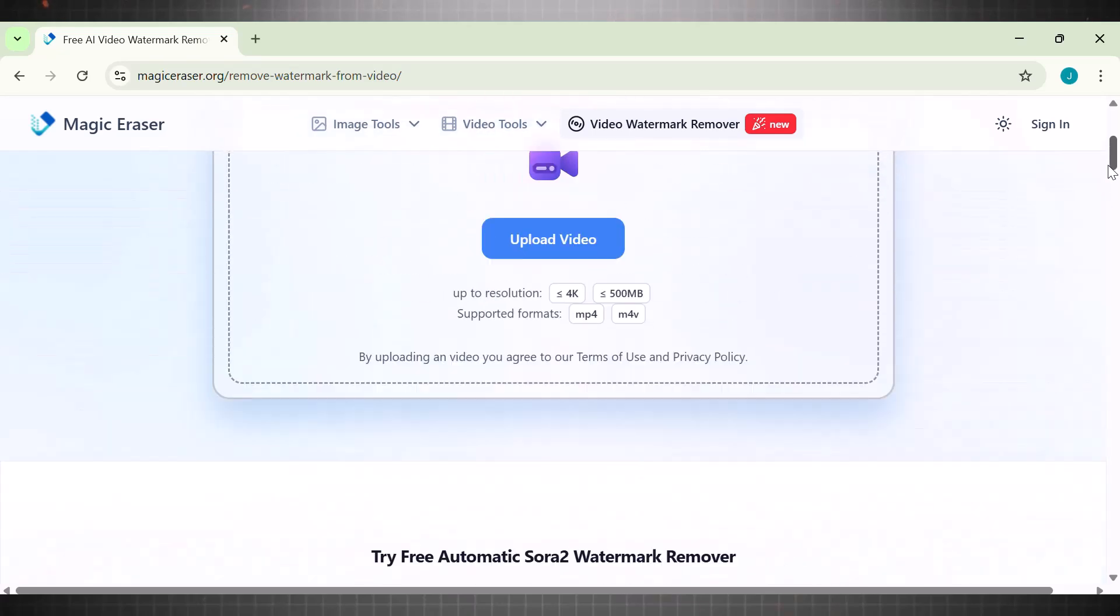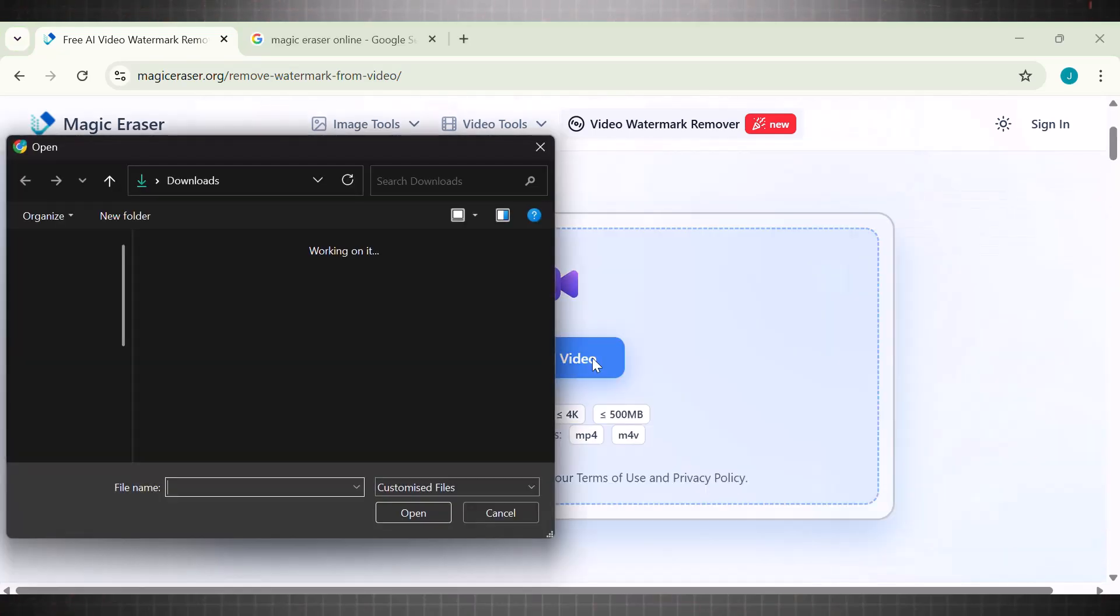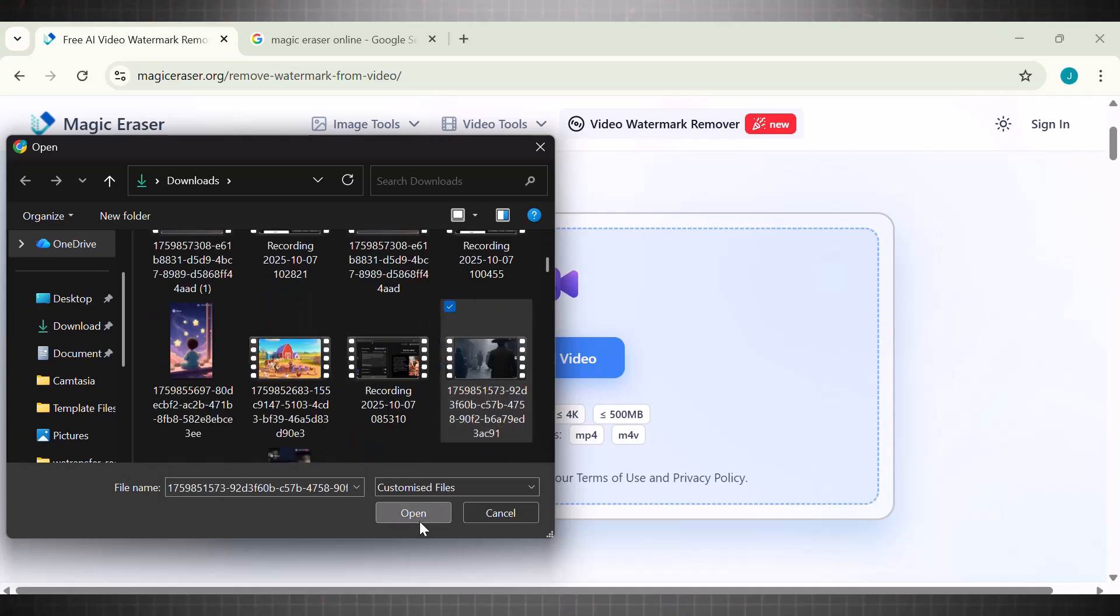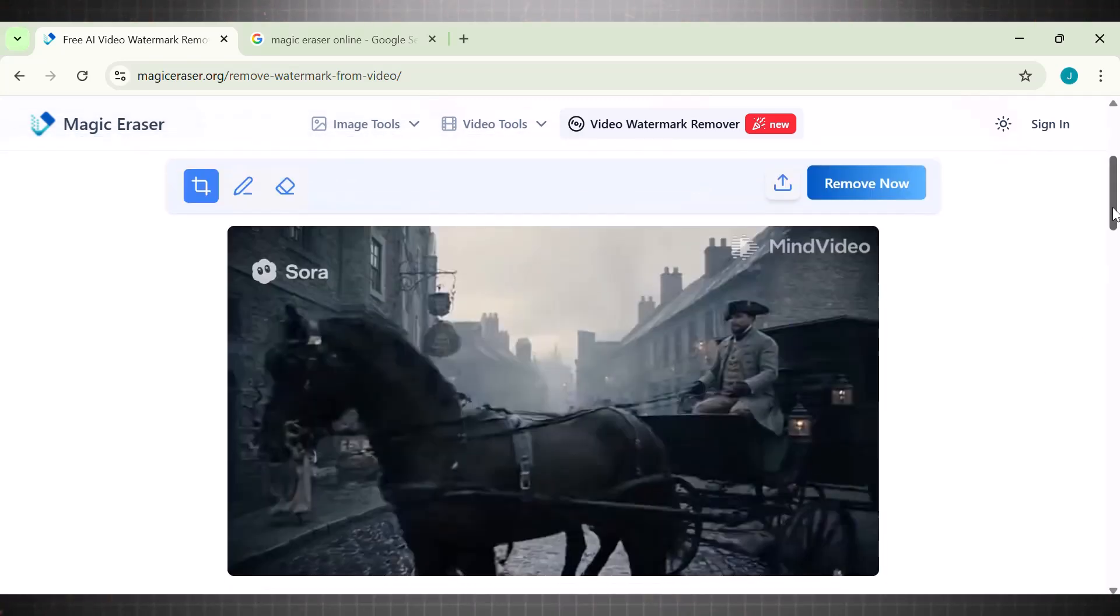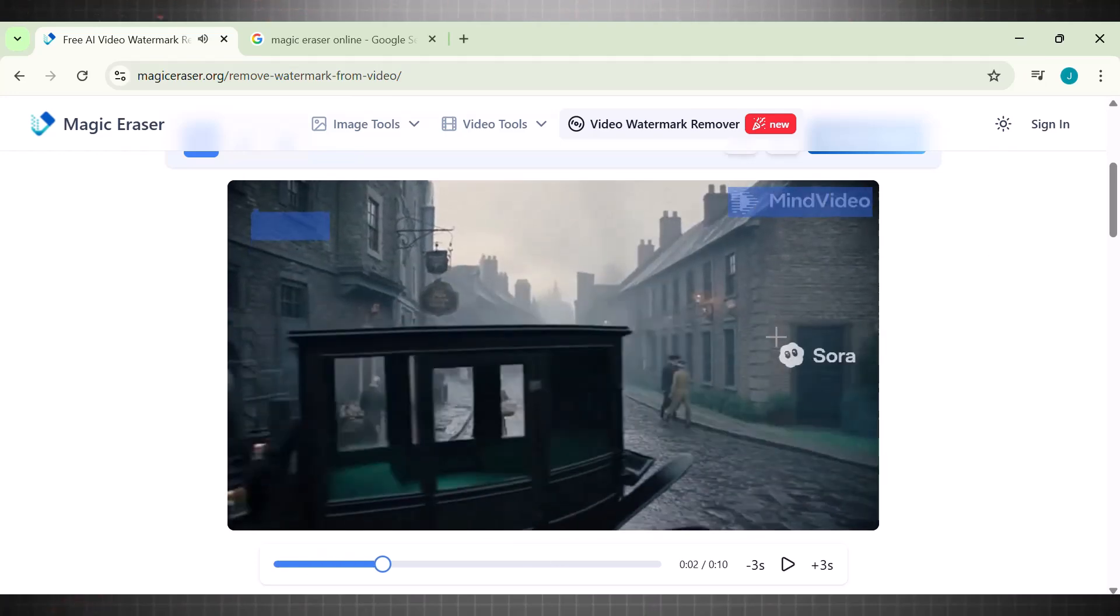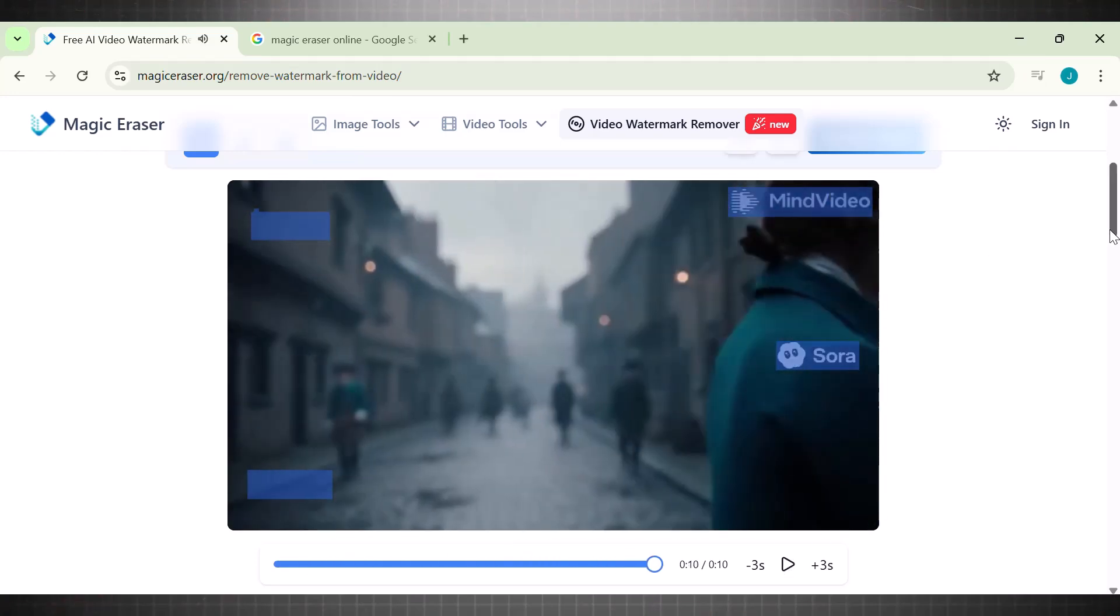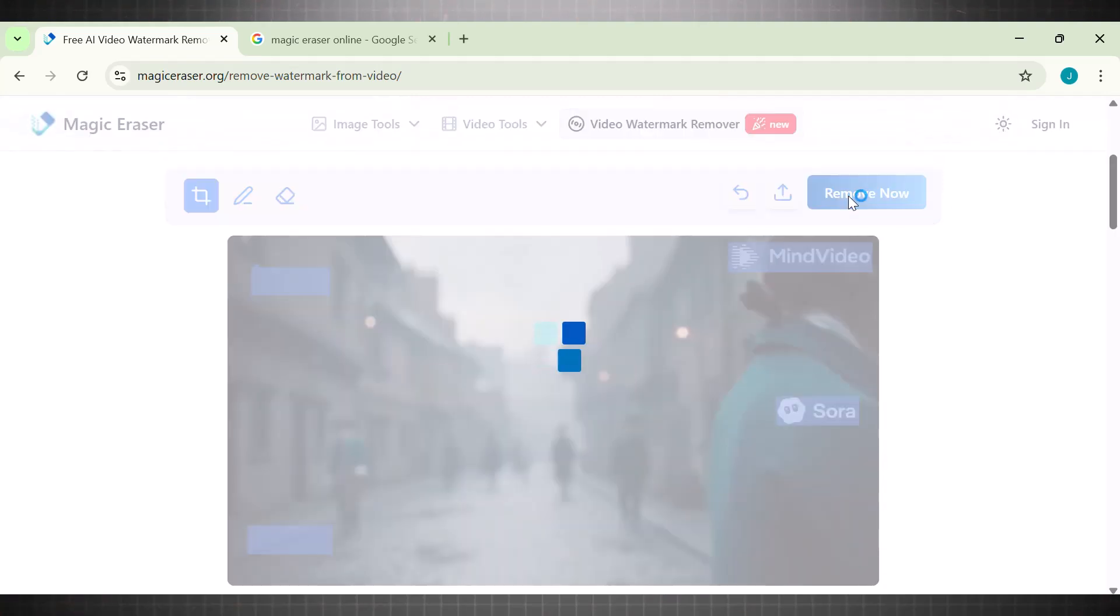It also has a dedicated automatic watermark remover for Sora videos. Upload your targeted video, select logos, play the video, and remove the logos from the rest of the video. Once selected, click on this button—remove now. Wait for the tool to erase it.